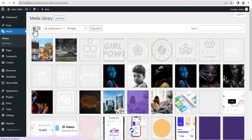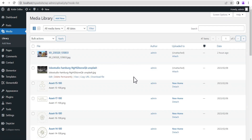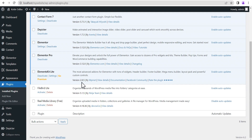This is our WordPress default media library. You can switch to a list view where you can see more details about each of the files uploaded. Now let's head to the plugins and go to installed plugins. I've already taken the time to install both plugins — one is the Real Media Library and the other is FileBird.